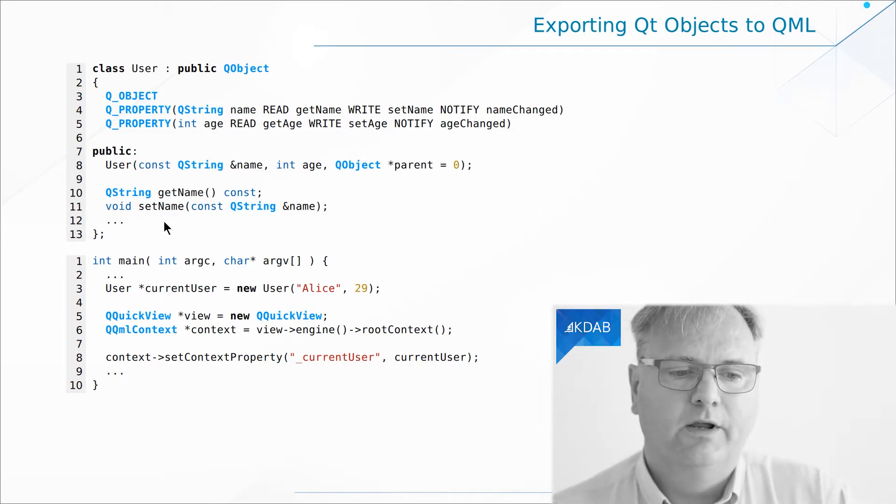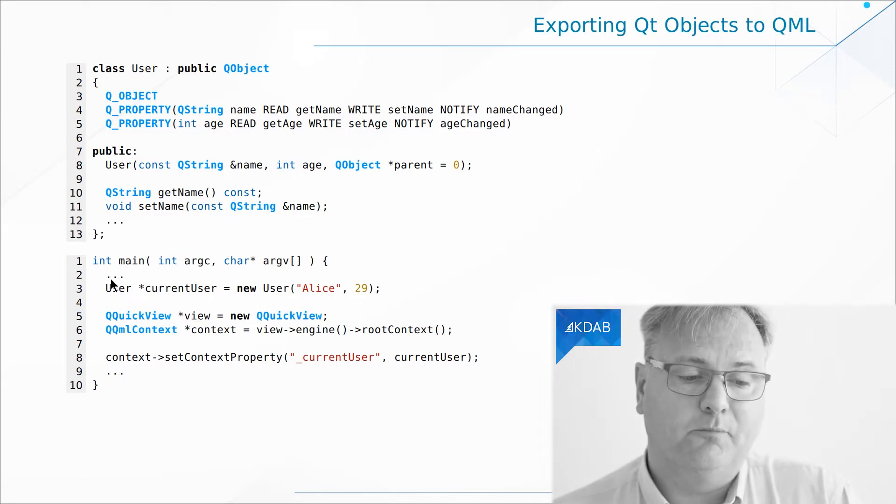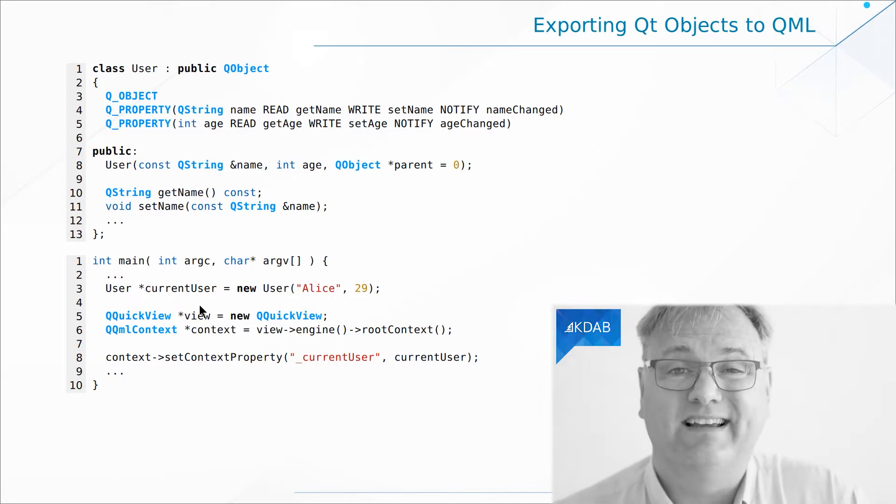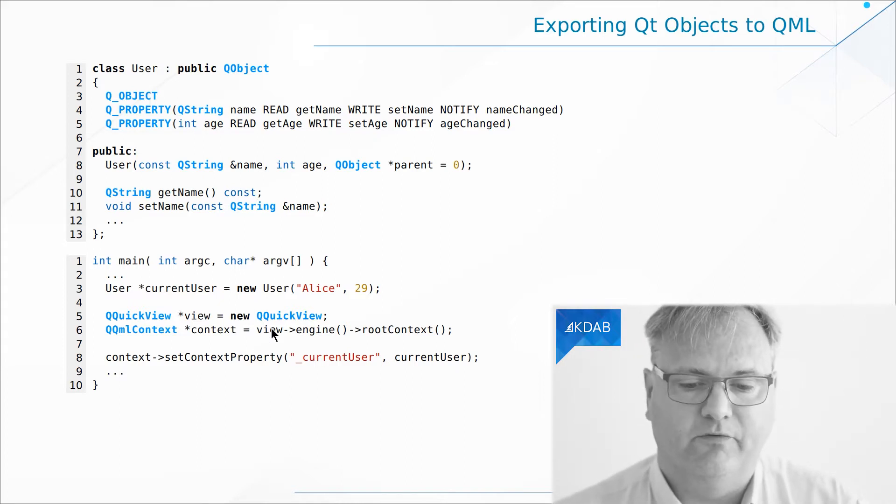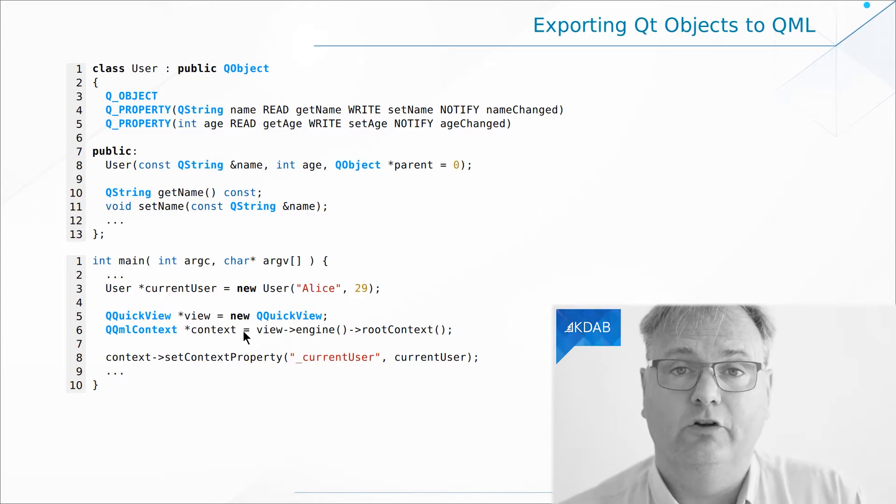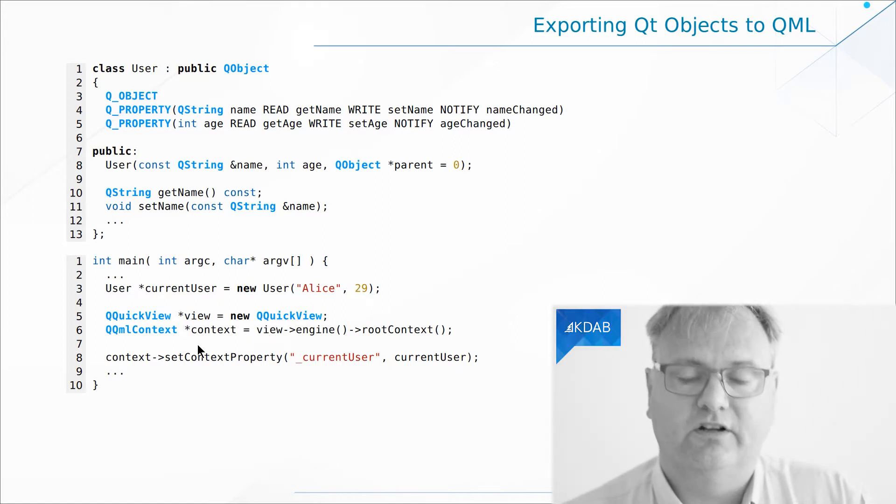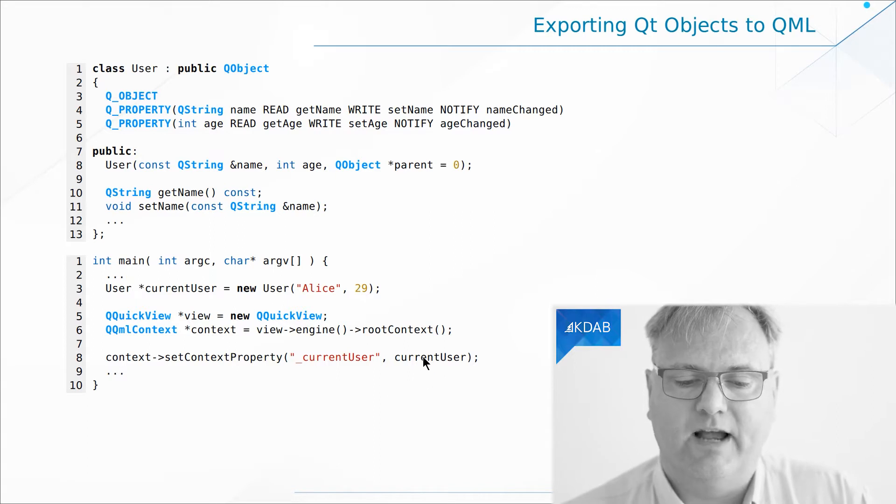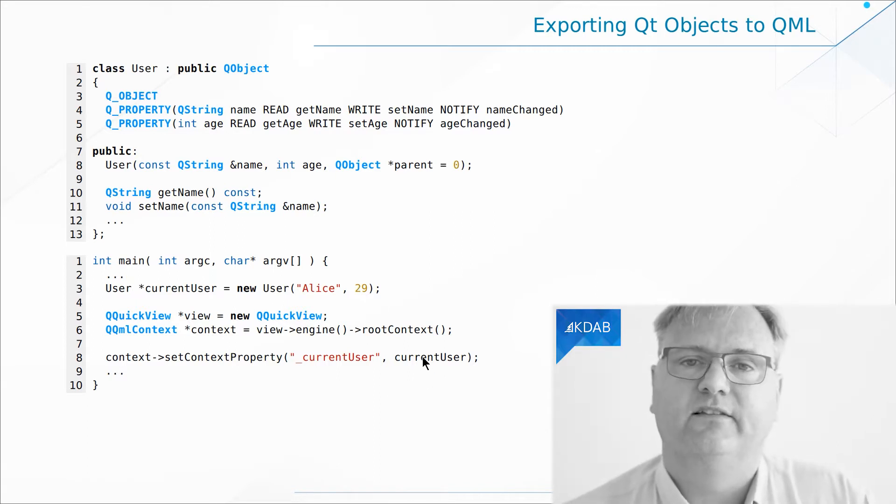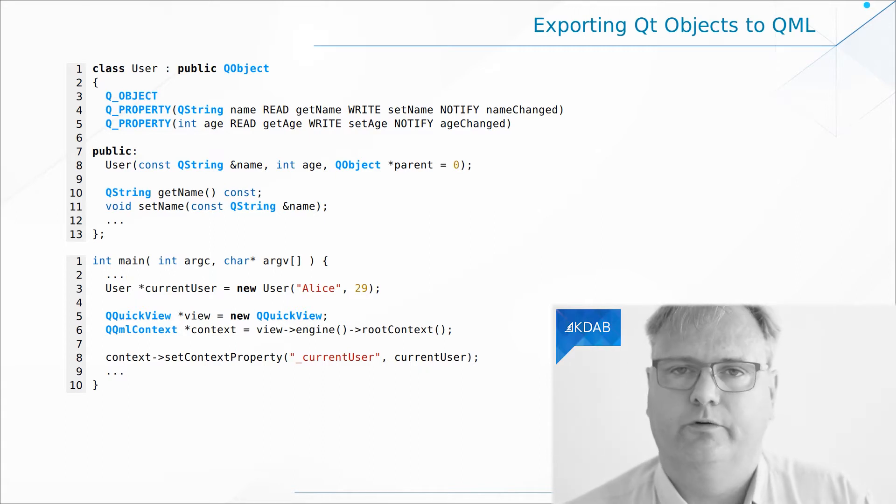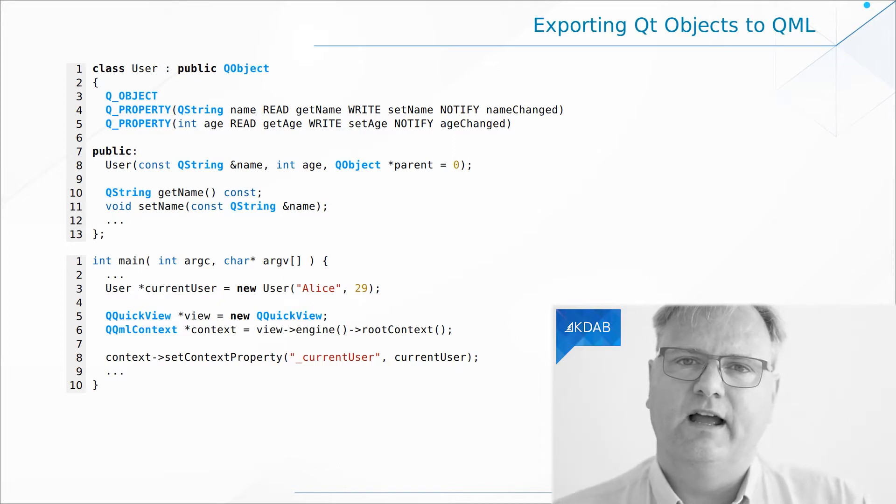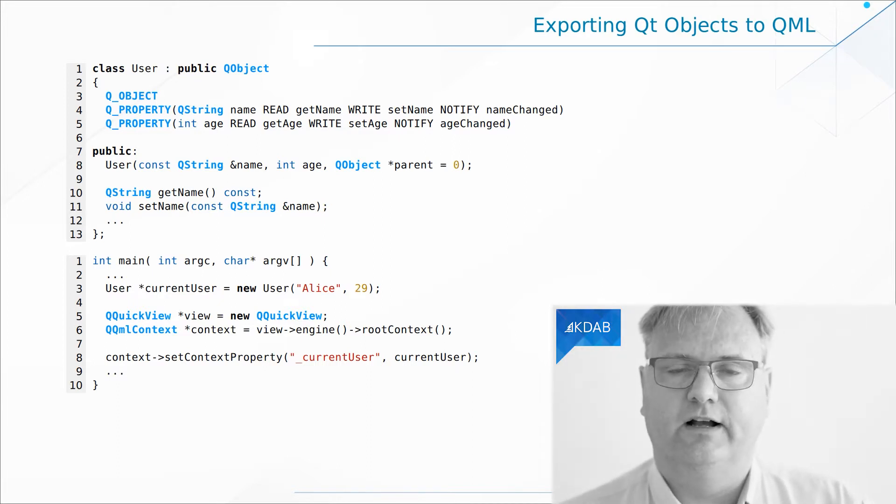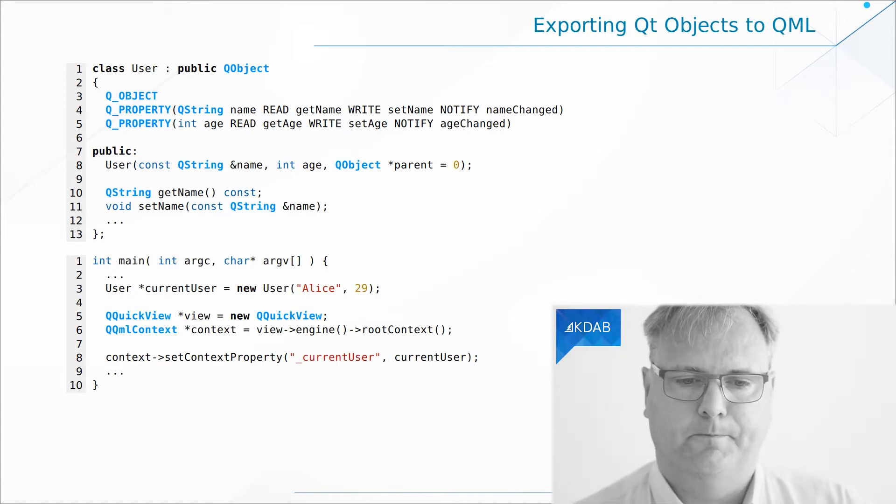Now, once I've created an object like this, I can export it to the QML side. Simply, as I exported my simple values before, I get my hands on a QML context, my root context, and then I call setContextProperty. But this time, I'm using an overloaded version of setContextProperty that is taking a QObject pointer. The previous one that we saw in the video just before took a QVariant as a second parameter, but this one takes a QObject pointer.